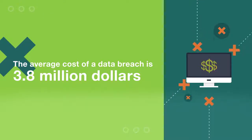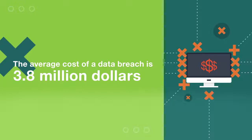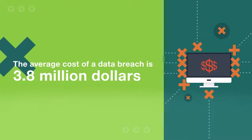The average cost of a data breach is $3.8 million, not to mention the loss of customers and damage to a company's reputation.